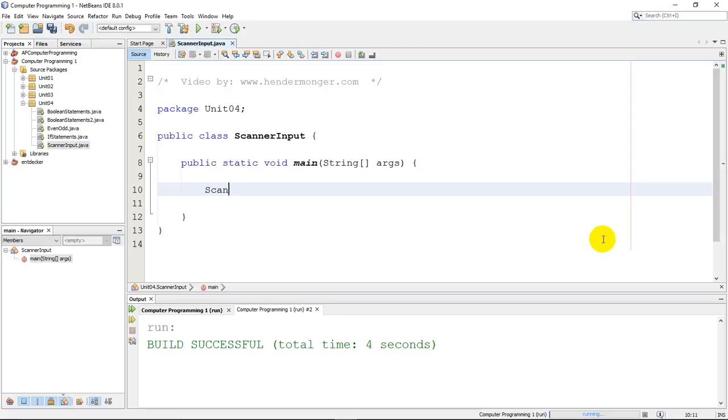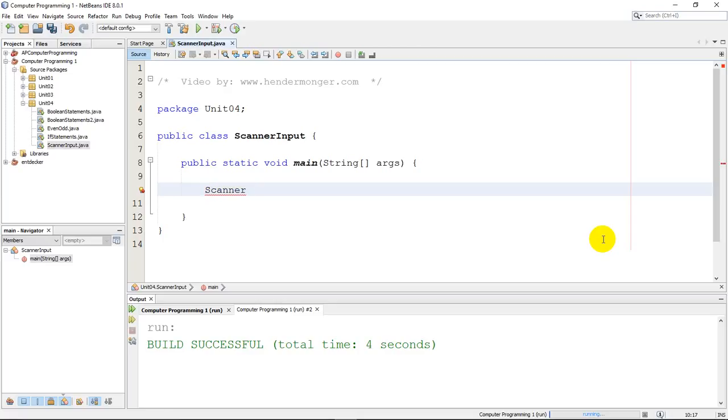So the way that you're going to do this is you are going to create what's called a scanner. And you can think of this basically like a scanner you'd have, like a printer fax scanner at home or in the office, because it's going to basically read or scan what the user types in. Now, once you type scanner and you're going to get ready to build it, you have to name it. Now the name of my scanner is just going to be hendermonger. So that's going to be the name of my scanner, just like you name variables.